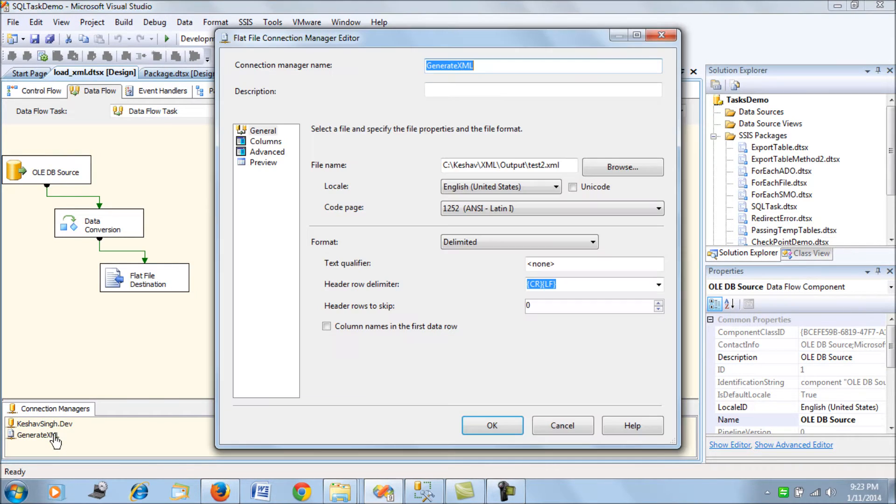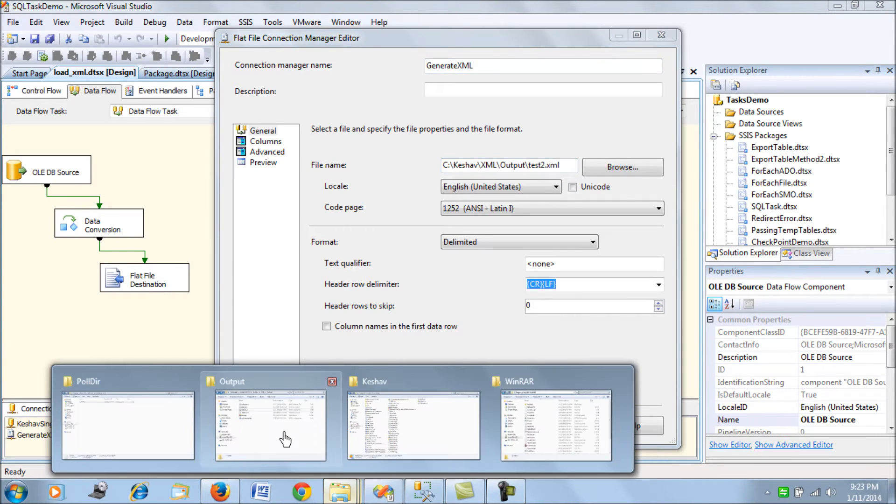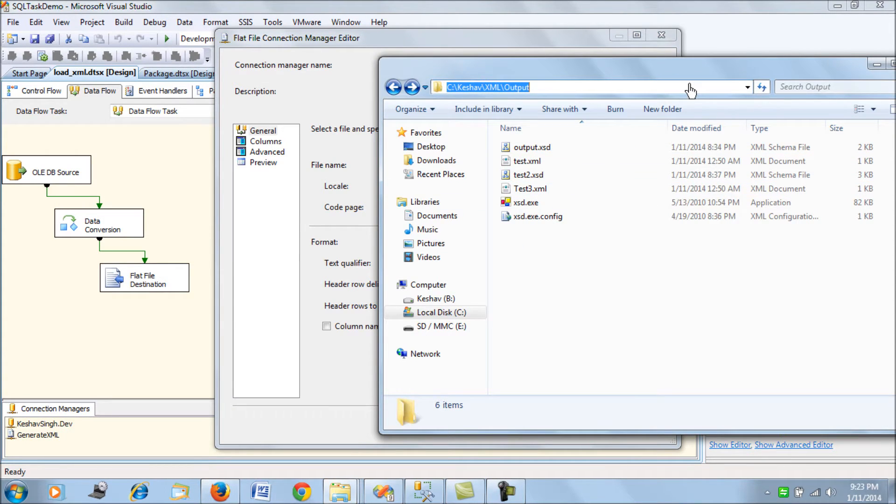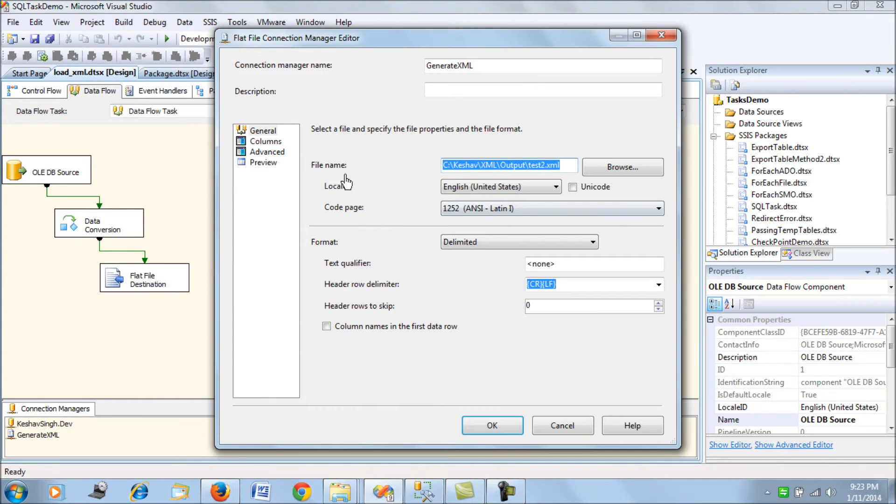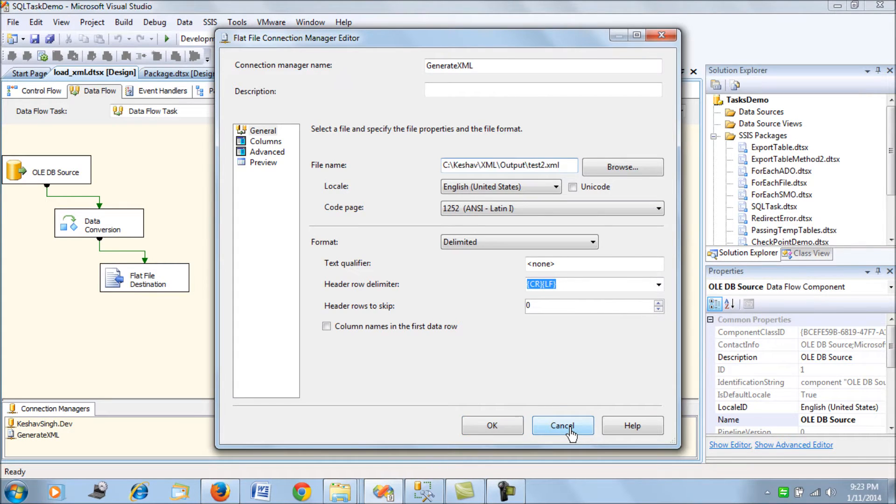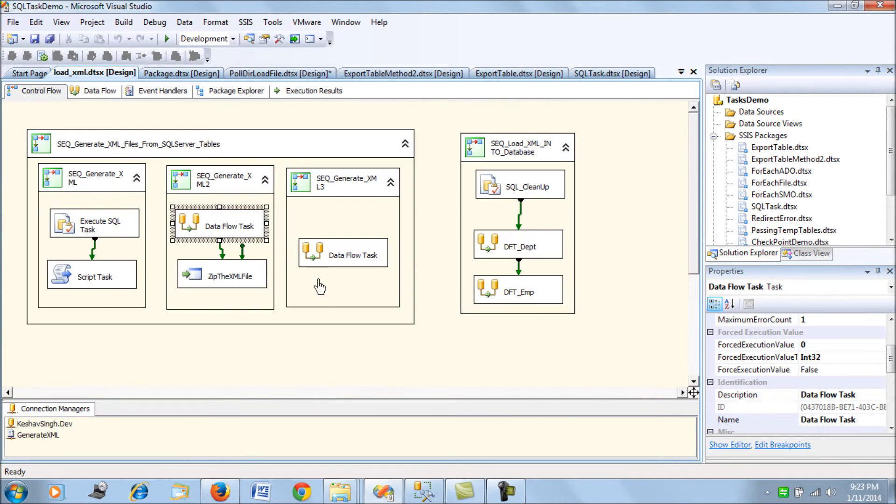We're generating a file with the name test2.xml in this directory. Currently that file is not there, I have deleted the file. So we'll be trying to generate the file and once it has been generated we will try to zip that file into a test2.zip.